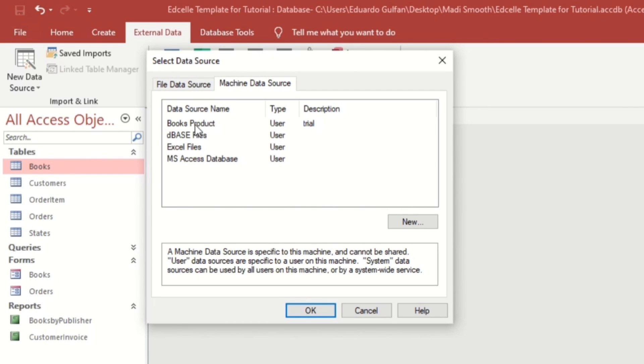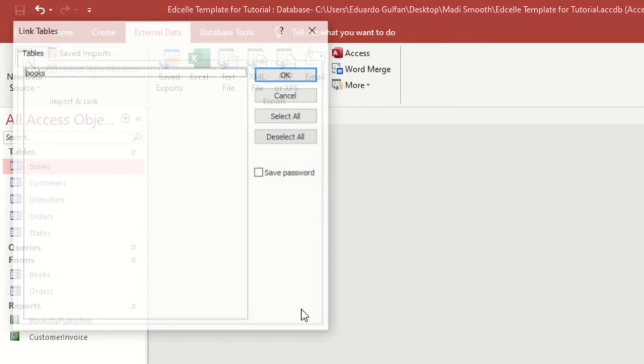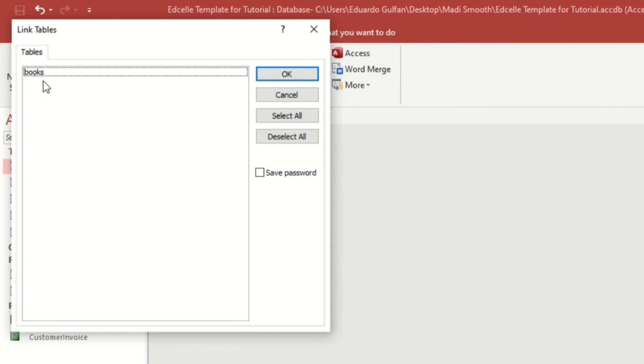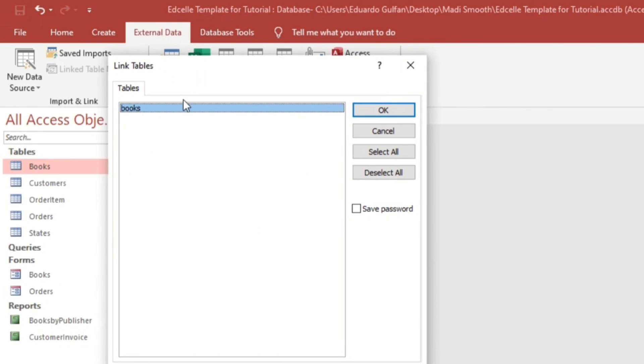If you don't watch this video, kindly watch this on how to set up this Books product. Let us choose that one and OK. So this is it, the Books. Let us select that one, OK.